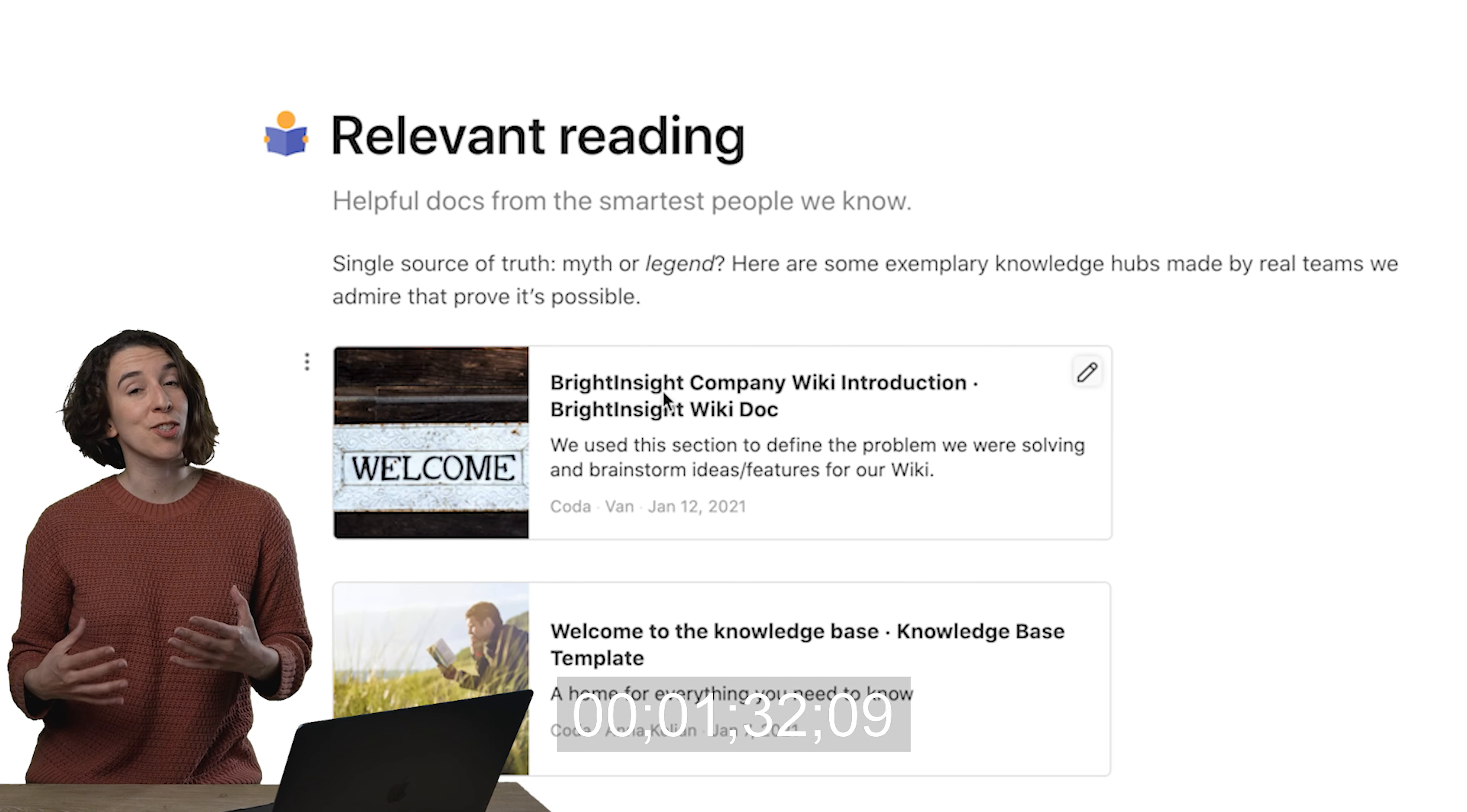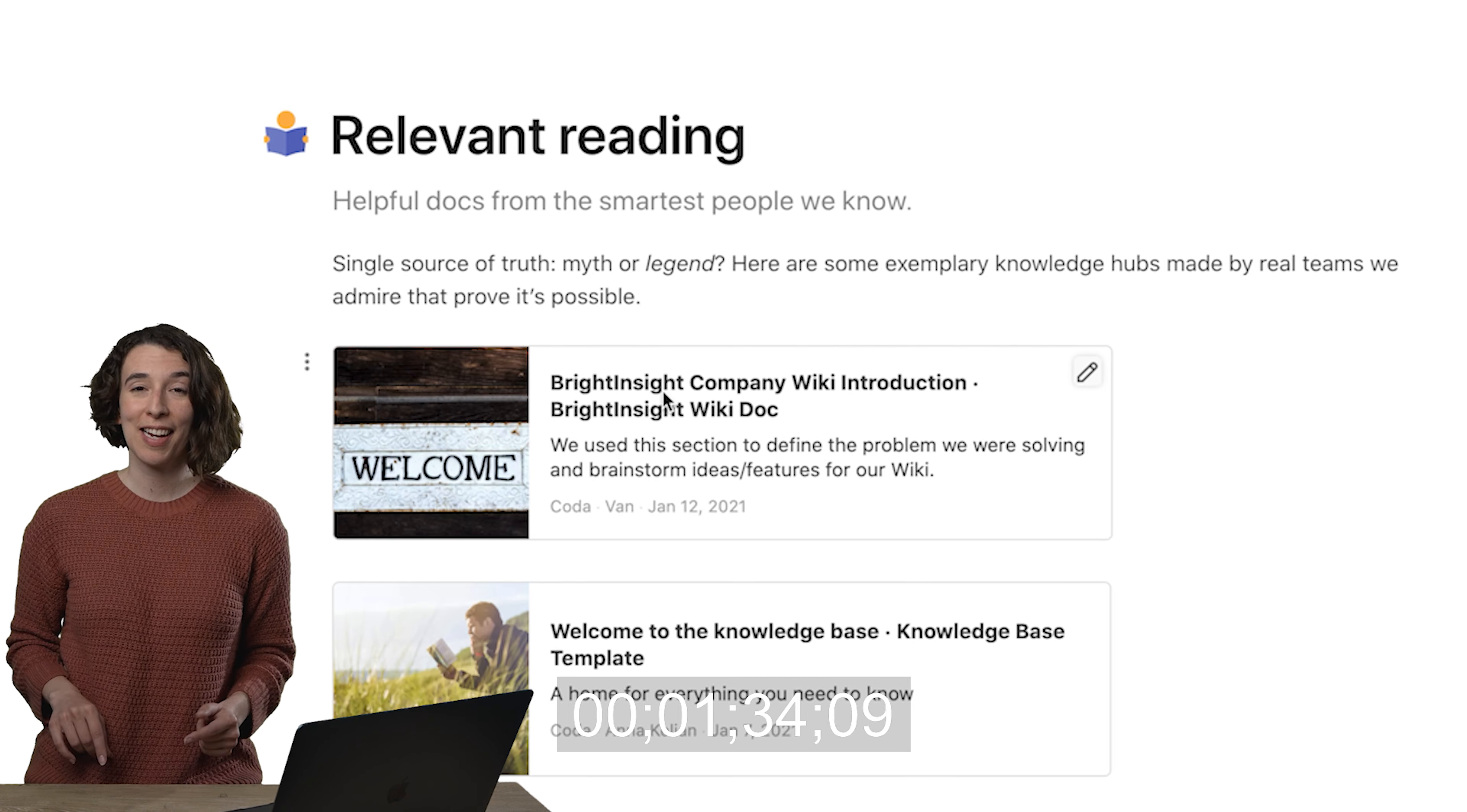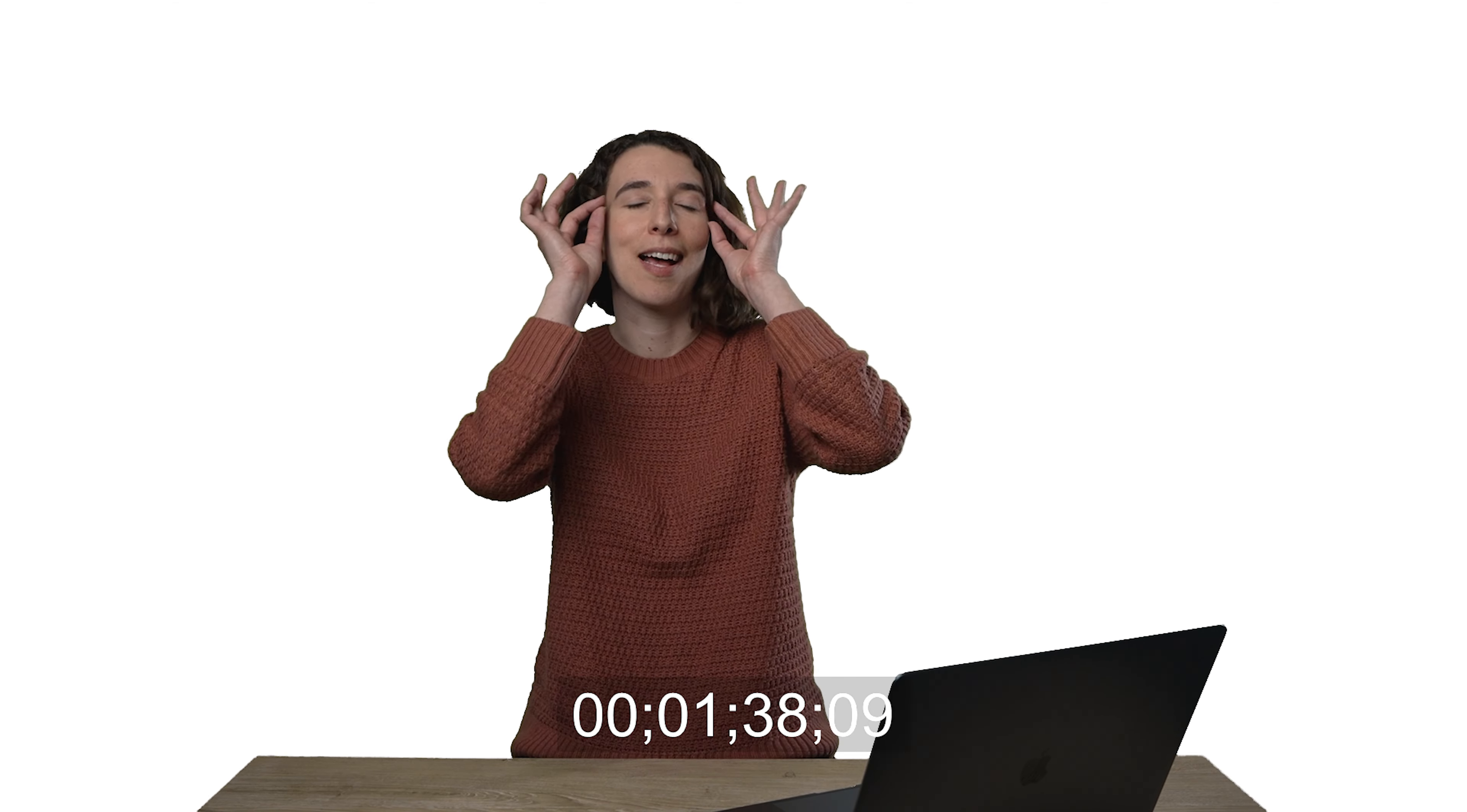So remember, pages are links, you can connect them together and have a really good time just cruising around your Coda docs. Put on some sunglasses, relax, put your feet up, and find some great information. I'll see you next time.